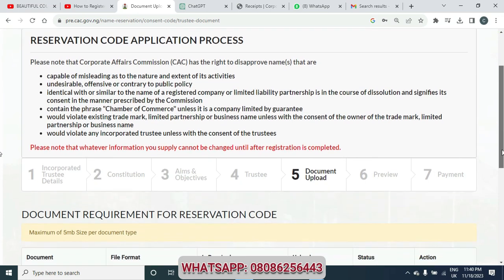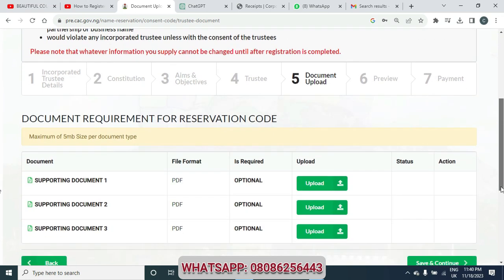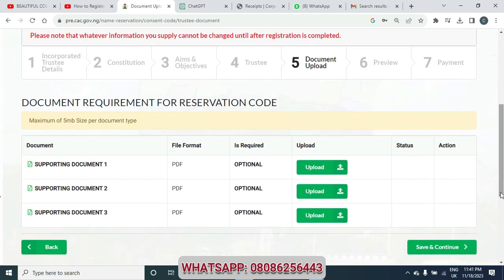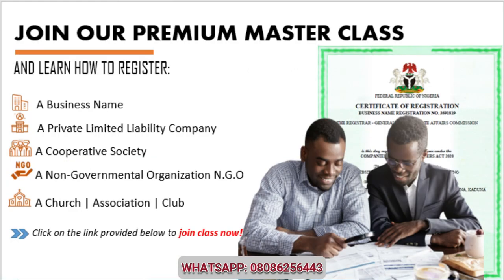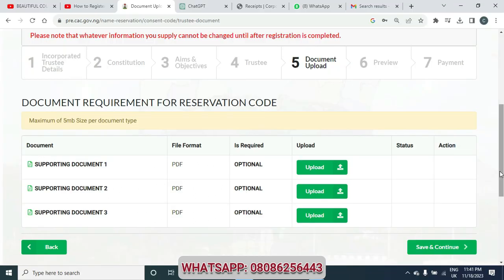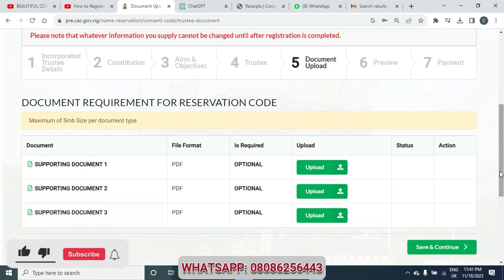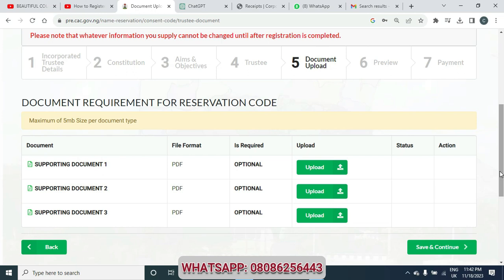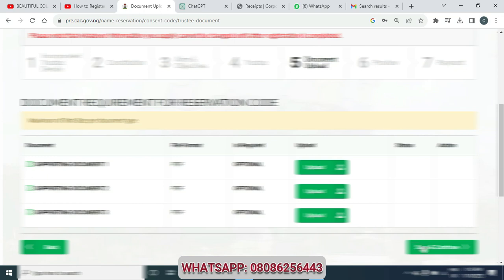You are now directed to the fifth stage: document upload. The document upload for name reservation is optional — as you can see on my laptop screen, it shows 'optional.' There is no required document to upload at this stage; documents are required at the final registration stage. For more information on relevant documents, you can join our premium masterclass through the contact details in the description of this video. When done, click 'Save and Continue.'